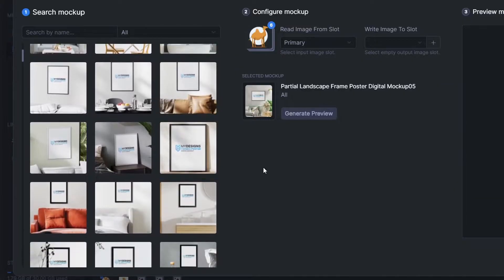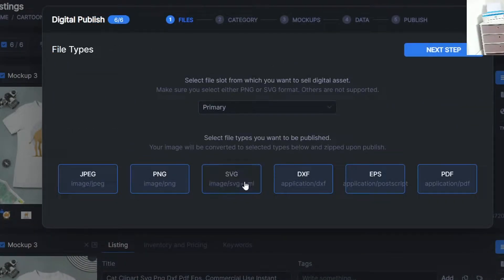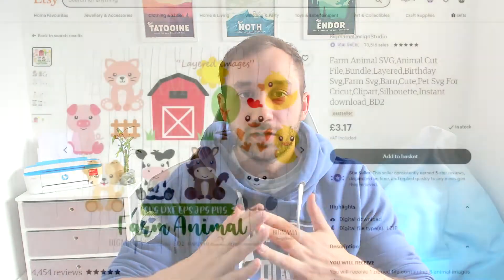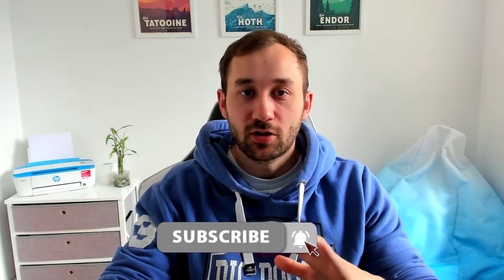MyDesigns is so good because it automates a lot of the process — creating mockups, descriptions, titles, and actually uploading products to Etsy all on autopilot, saving you a lot of time and making the digital download business much easier. If you do everything manually it can be very time consuming. Another great use case is if you sell bundles and have hundreds of files lying around that you haven't uploaded as individual listings. Instead of spending hours uploading them manually, you just put them all into MyDesigns, add mockups in bulk, add descriptions in bulk, hit publish, and it's done. You've saved yourself hundreds of hours and can make easy extra money.